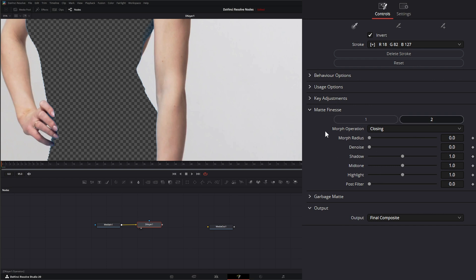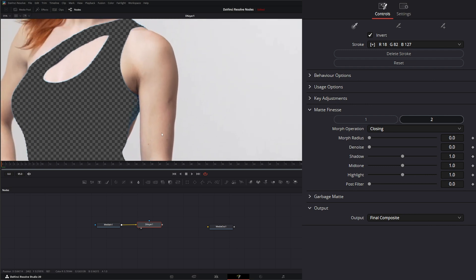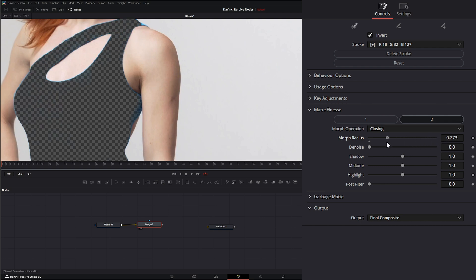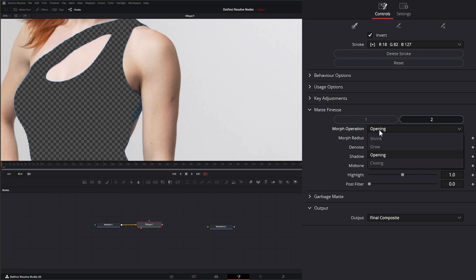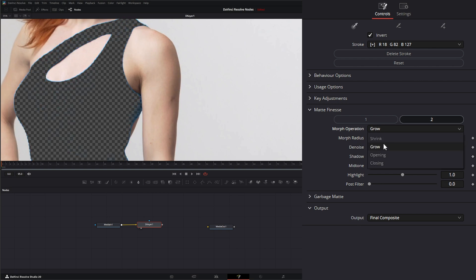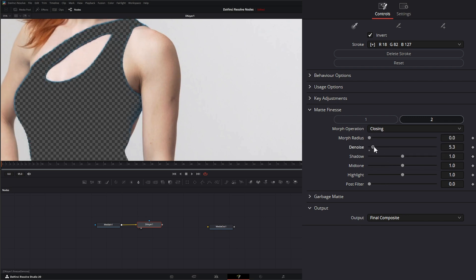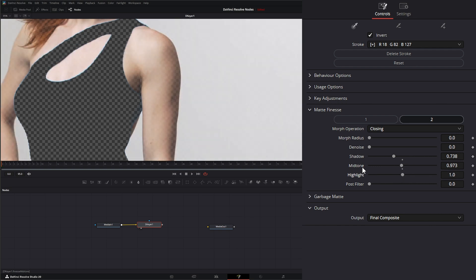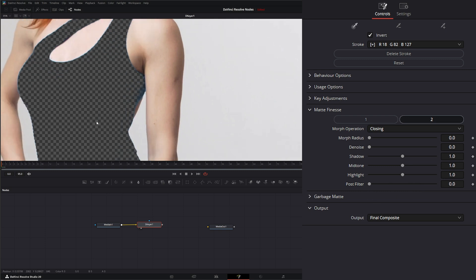Under our second options, we can change how we're doing our morphing operations. And by default, it's closing. So let's go to a thinner part. And if I change our morph radius, you can see that coming in. And our other morph operations are opening. So we can change the opening of that morph. We can also add some denoising on our edges. Bring in alpha on our shadow areas, or our mid-tones, or our highlights independently. And then we have post-filter right here.